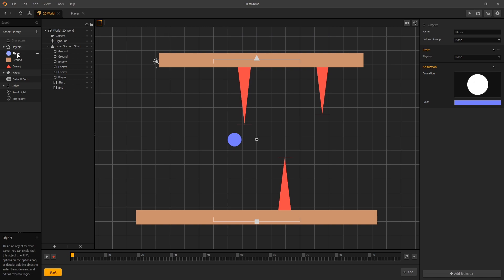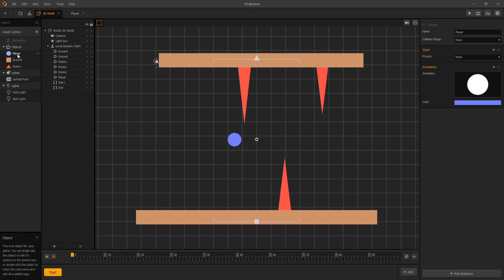The camera in BuildBox can only follow assets that are in the character group, which is the group above objects and currently it's greyed out because it's empty. Since we want to follow our player, let's move our player into the character group by clicking and dragging it into characters.